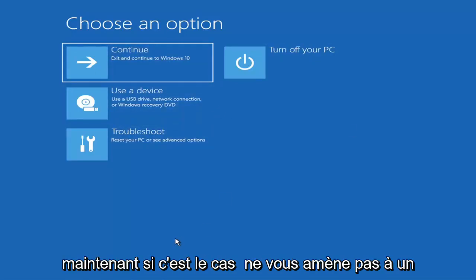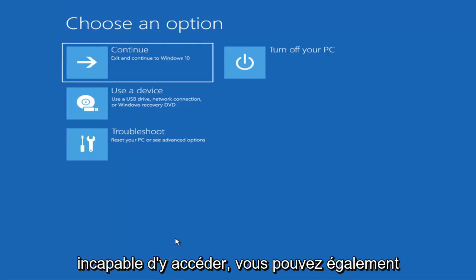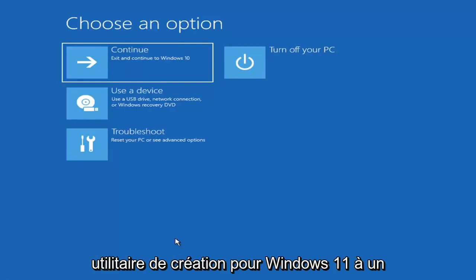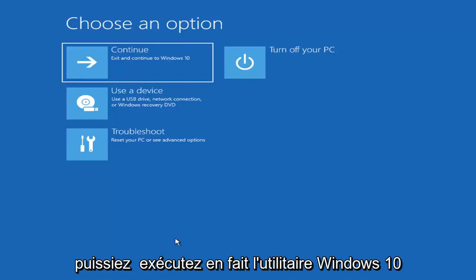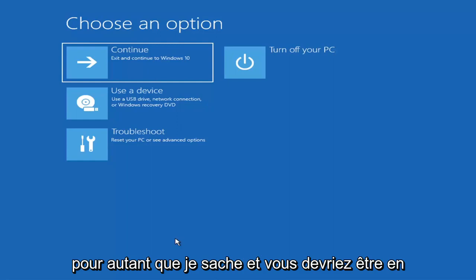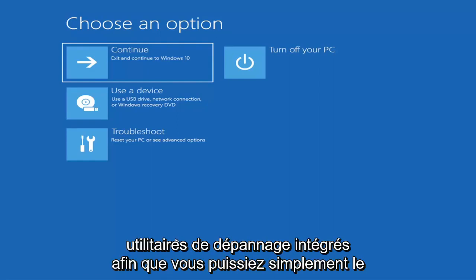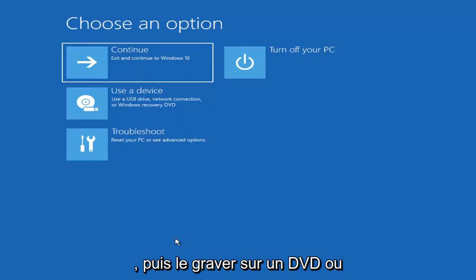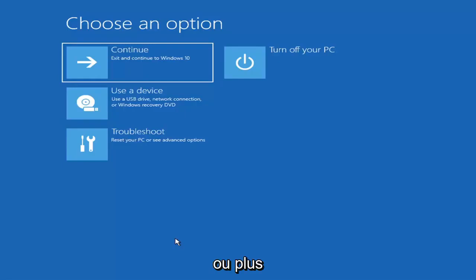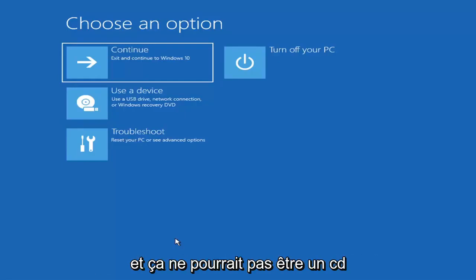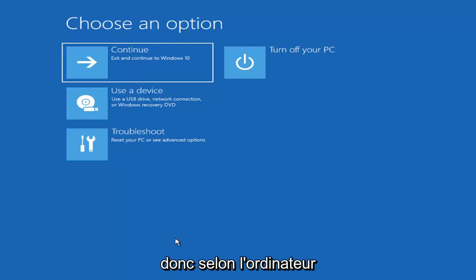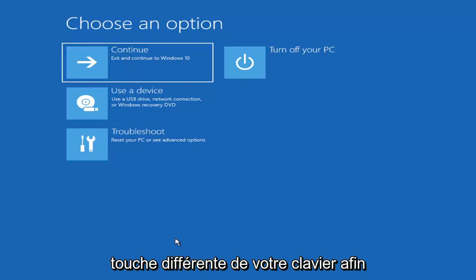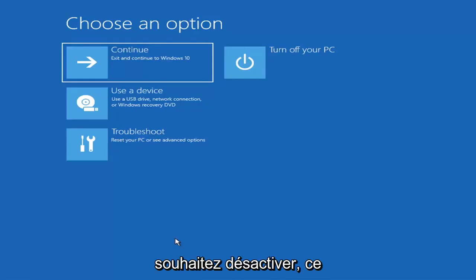Now, if it does not take you to a screen that looks like this or you're unable to get to that, you can also download the Windows 10 media creation utility or Windows 11. You can actually run the Windows 10 utility on Windows 11. Download it to an ISO file and then burn it to a DVD or USB. It'd have to be about four gigabytes or more. Then you boot your computer from it. Depending on the computer manufacturer, you'd have to tap a different key on your keyboard to launch that menu to select what boot drive you want.